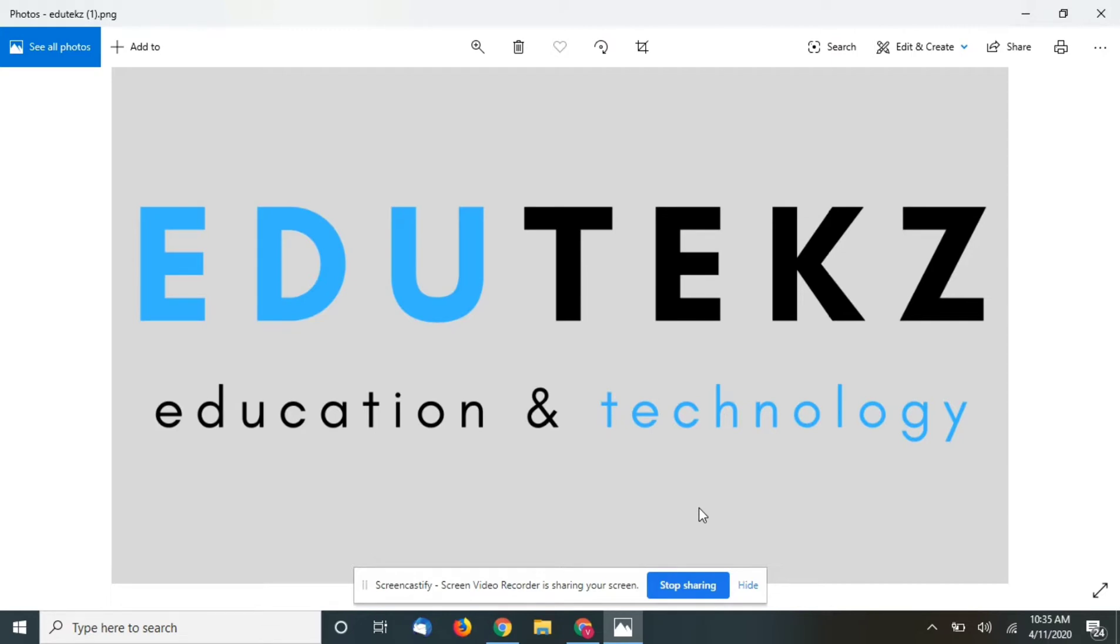So let's not waste time and let's start. Before starting, do subscribe to our channel and click on the bell icon so that you get notified when we upload a new video.